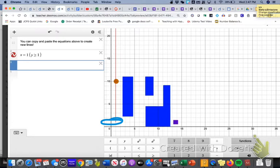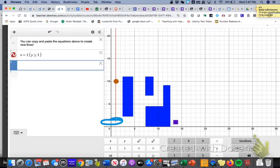If you haven't already tried that yourself on the blank graph underneath this video, please try that now. Make sure you're able to duplicate the steps I just did. If not, you can rewind this part or reach out for help, but I'm going to go ahead and move on to the second part.